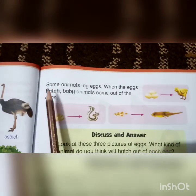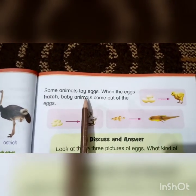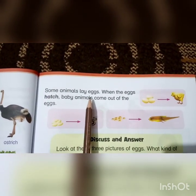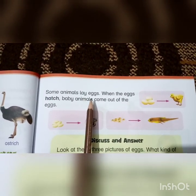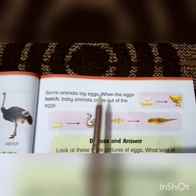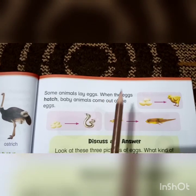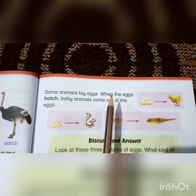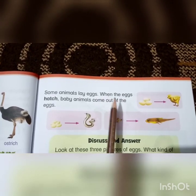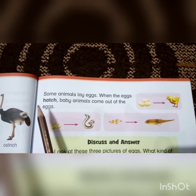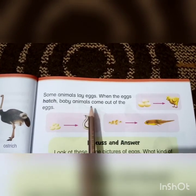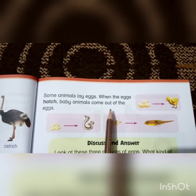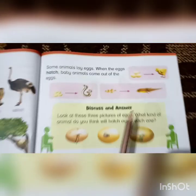Now, students, you can see some animals lay eggs. Some animals lay eggs — they give eggs, meaning they produce eggs. When the eggs hatch, baby animals come out of the eggs. You can see that.